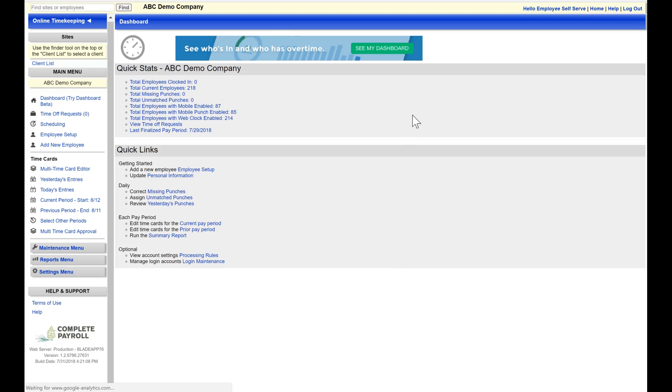Hi, this is Leanne at Complete Payroll. Welcome to Payroll Country. Today we're going to be taking a look at the reports menu in TimeWorks Plus.